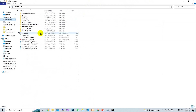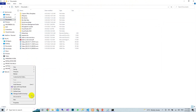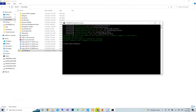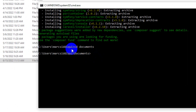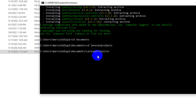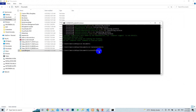I will navigate to my Documents folder and create a folder called 'Laravel Projects'. I am using my user directory, so I will use 'cd' which means 'change directory'. You can see the directory changed from my username to Documents, and then into the Laravel Projects directory.